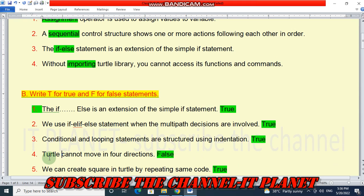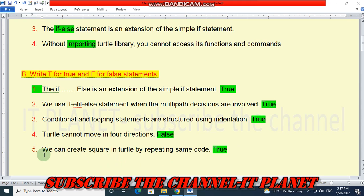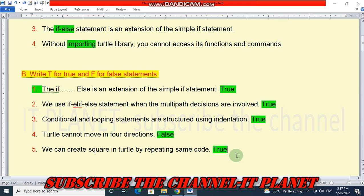Statement 4 — turtle cannot move in 4 directions — this is false. Turtle can move in 4 directions. Statement 5 — we can create a square in turtle by repeating the same code — this is true. So only one statement is false; the rest are true.